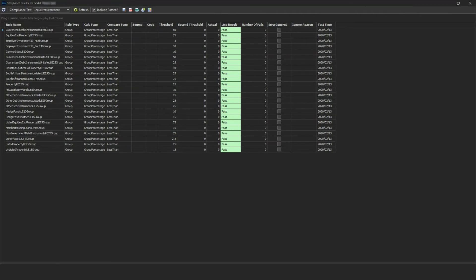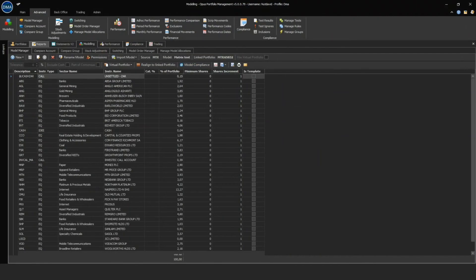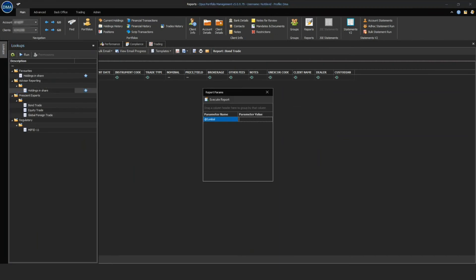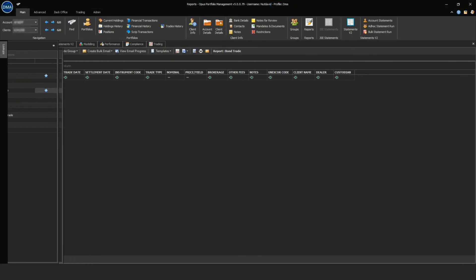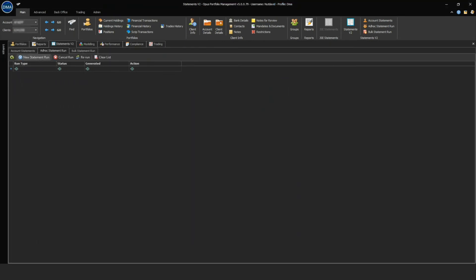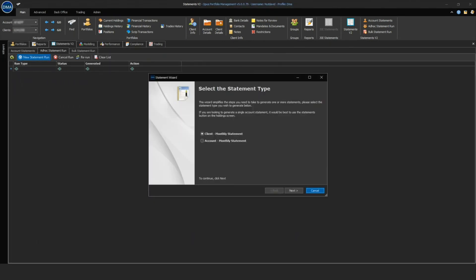The reports engine allows users to create reports and publish reports with their selected parameters. Opus has customized accounts and consolidated client statements that can be distributed.